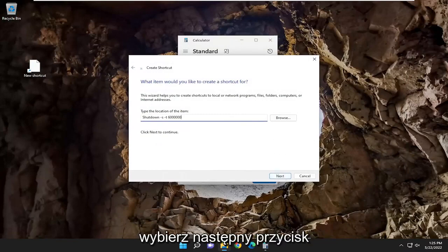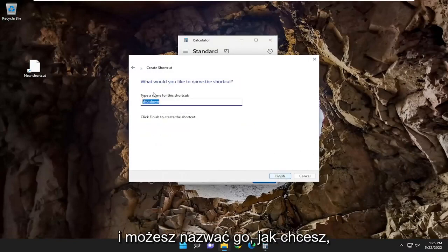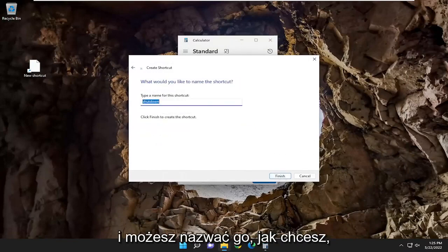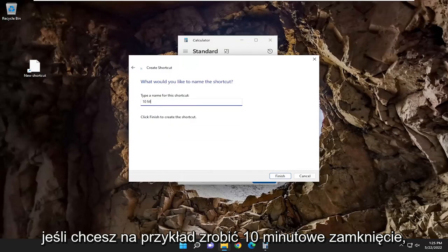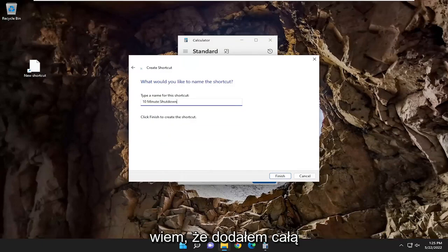Select the next button. And you can name this whatever you want. If you want to do a 10-minute shutdown, for example.